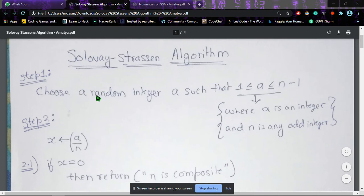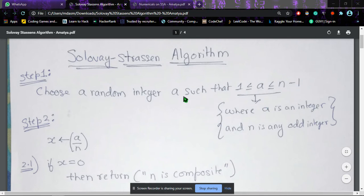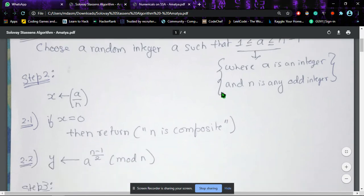In step one of the Solovay-Strassen algorithm, if you are not given a value of a, we can choose any random integer a such that 1 ≤ a ≤ n − 1, where a is our integer and n is an odd integer.